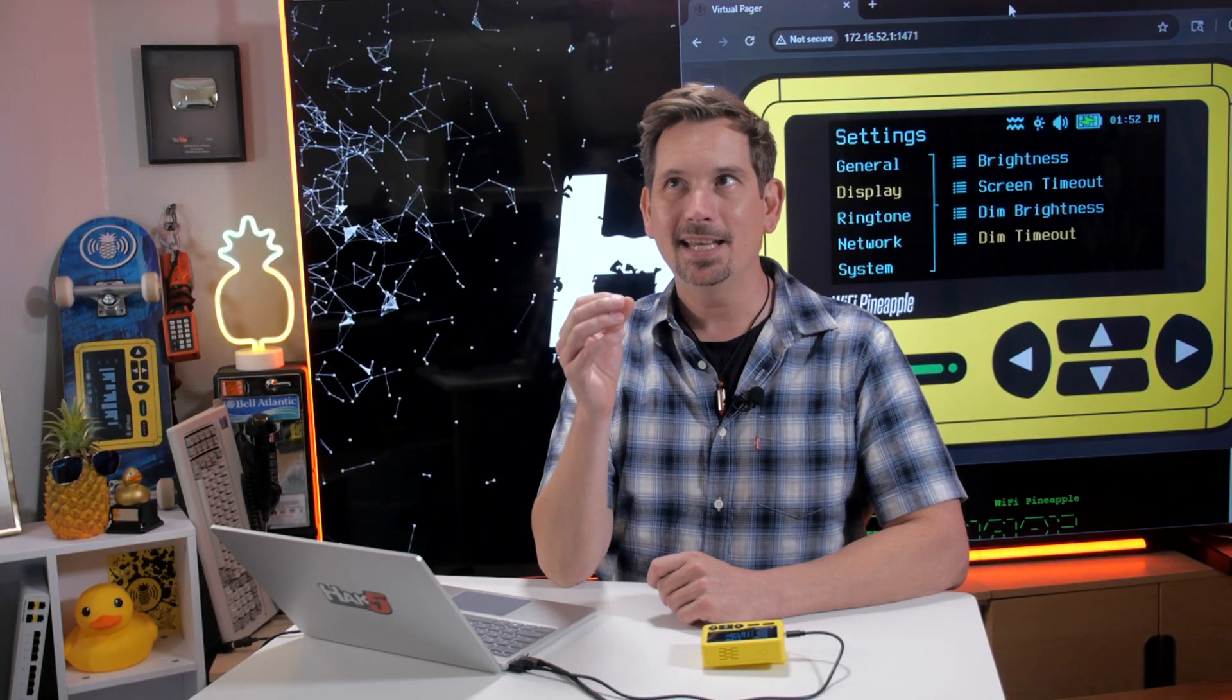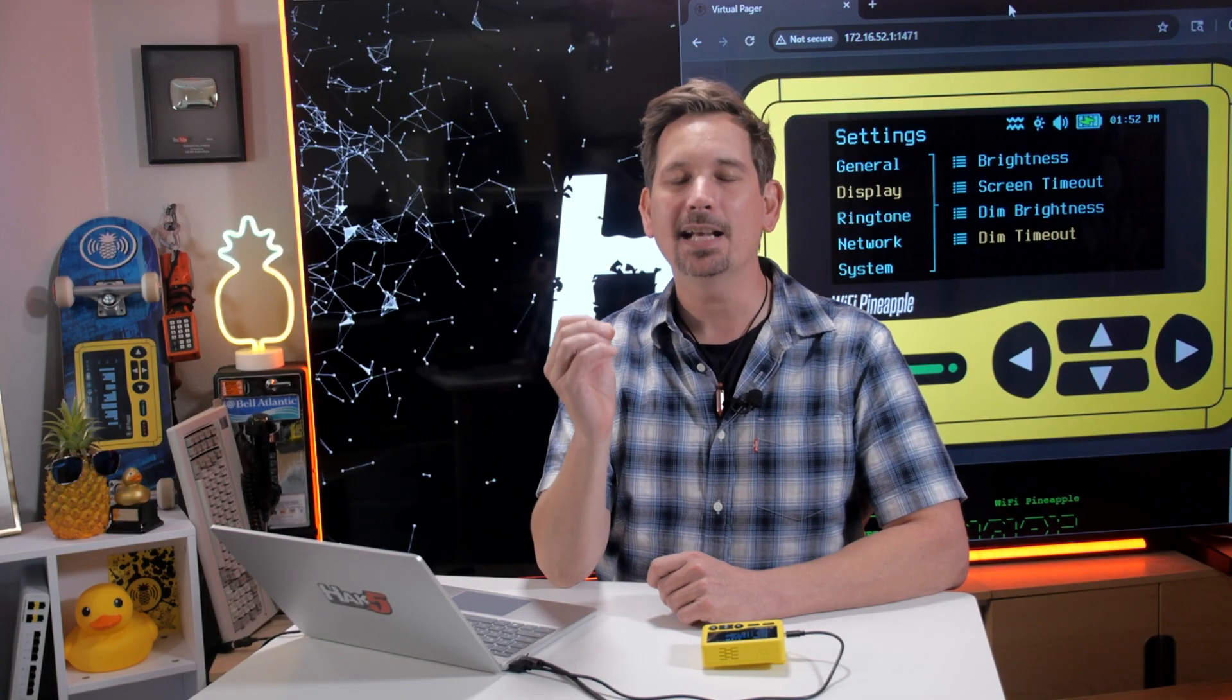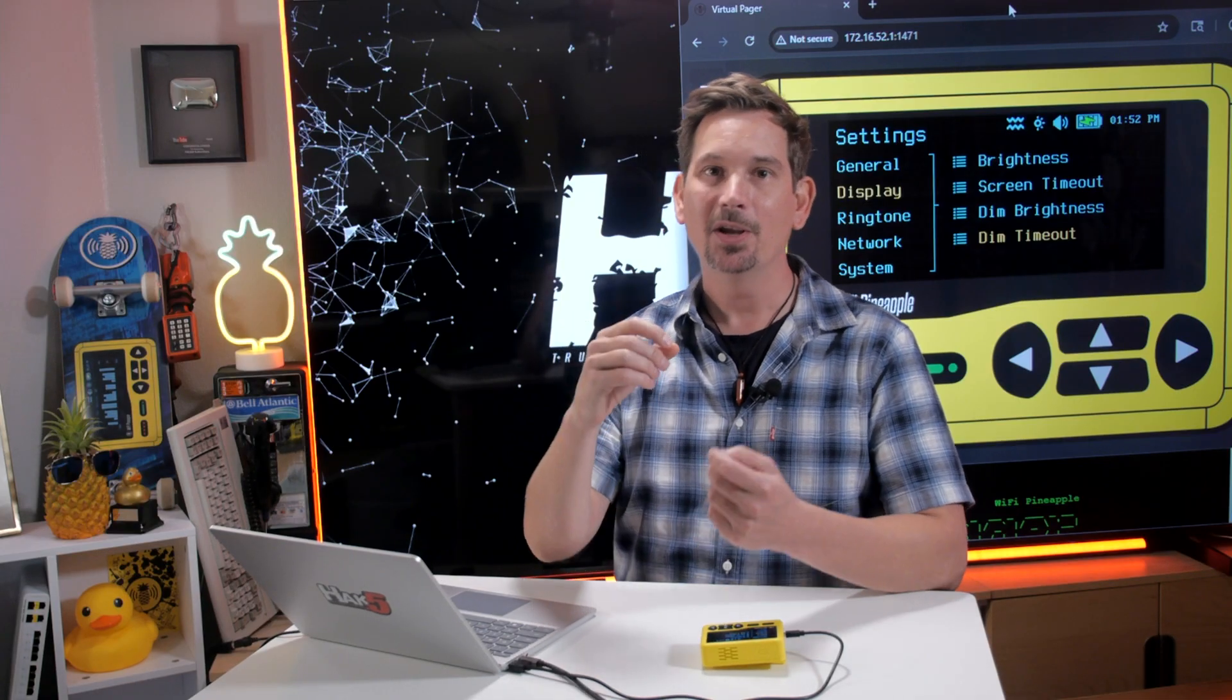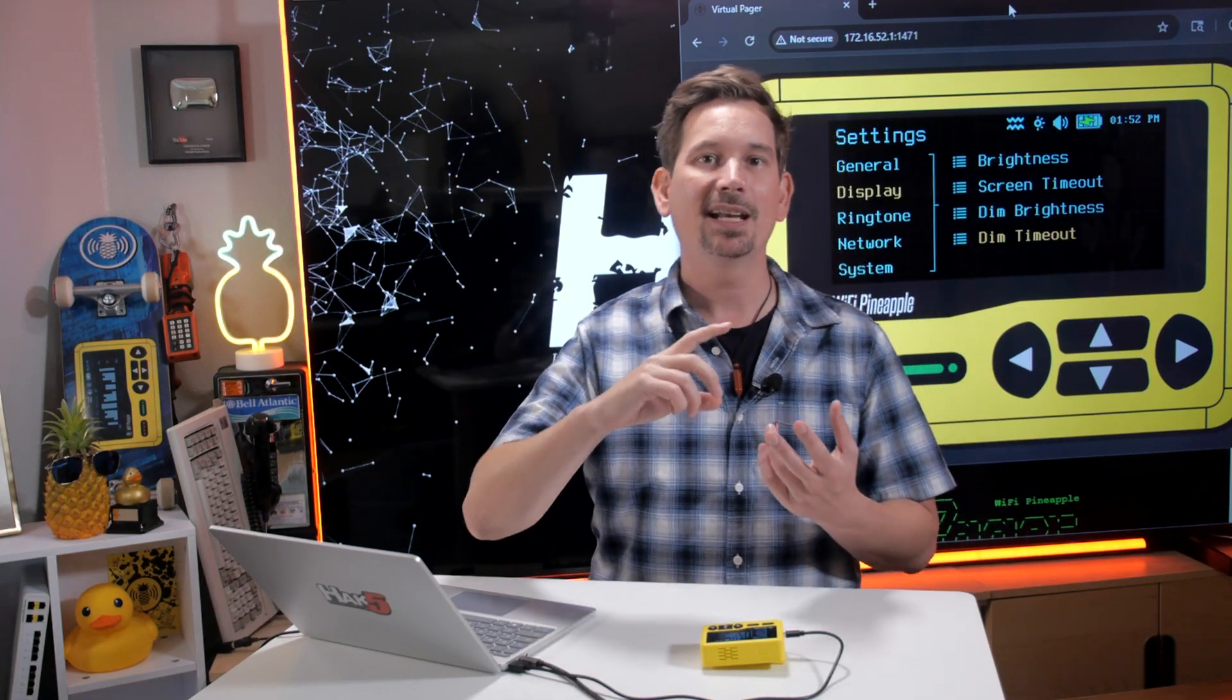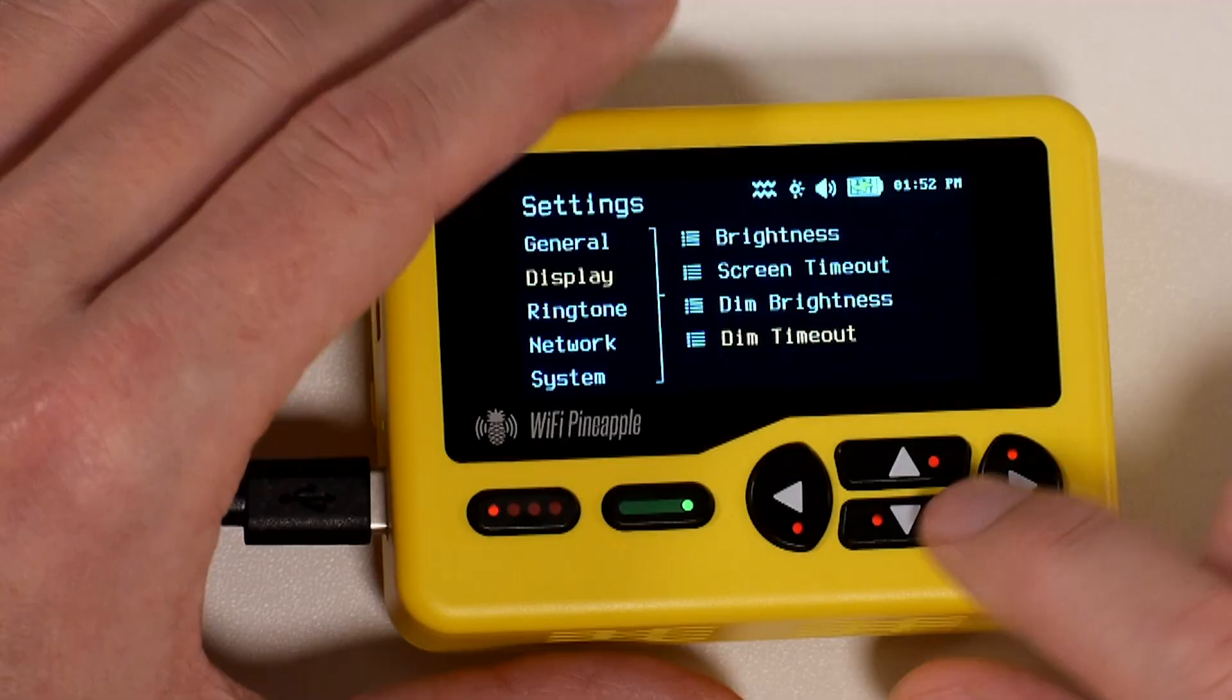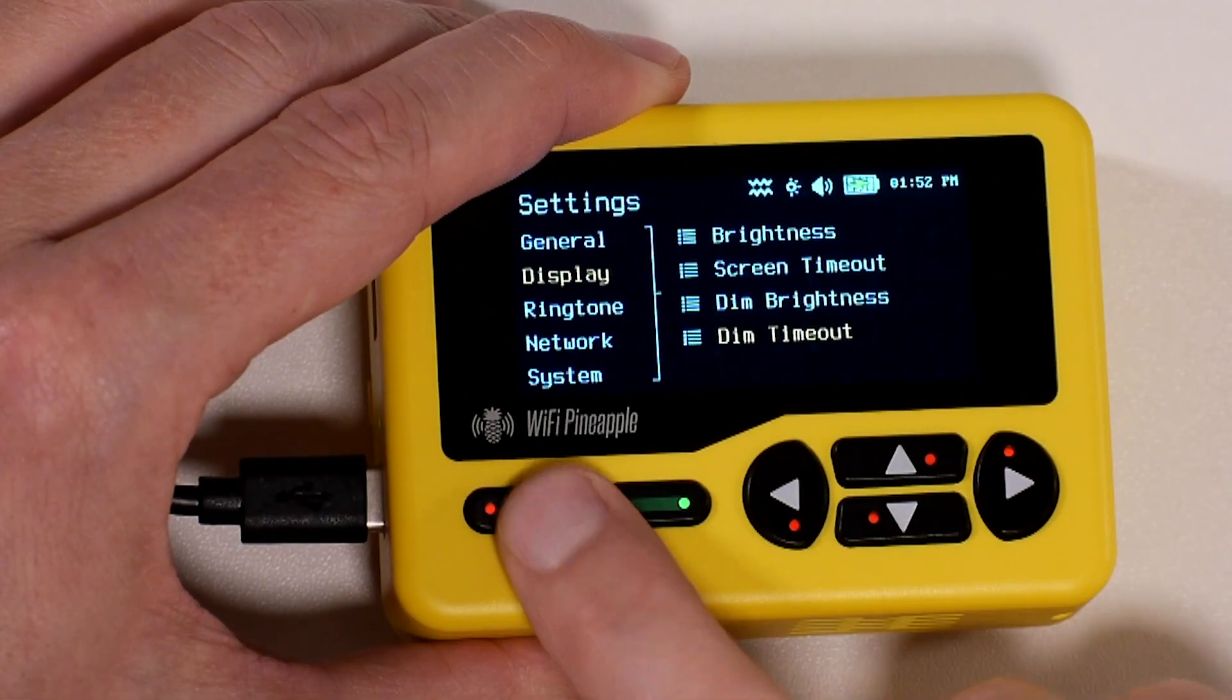Now a note on your screen brightness: similar to your mobile devices, your smartphones, it is one of the biggest impacts to your battery life. So the duty cycle of using the screen and the brightness of your screen is going to have one of the largest impacts, something to keep in mind.